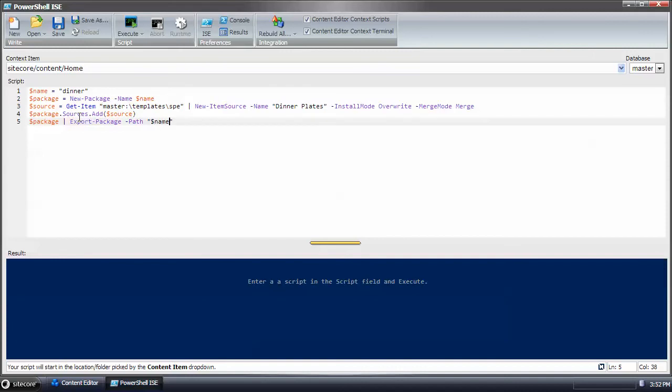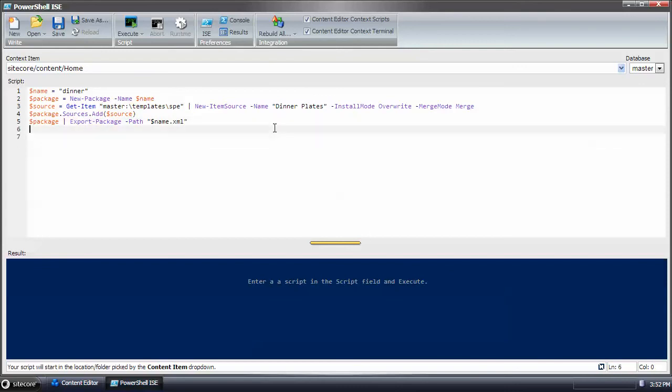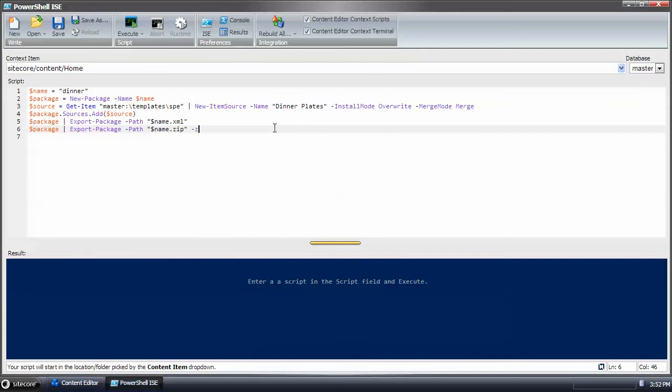Then I give it a name. And if you recall earlier, we created the name variable. And then we'll do the same thing. However, now we're going to name it a zip file and use the zip switch.